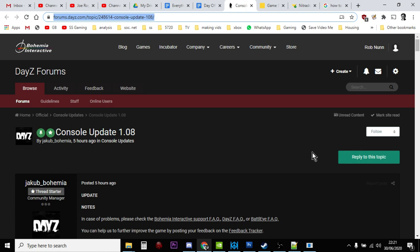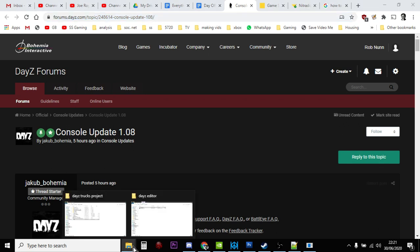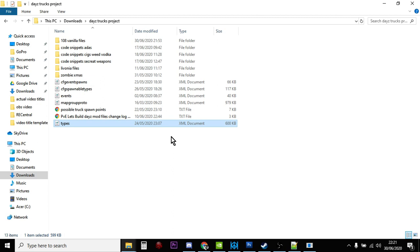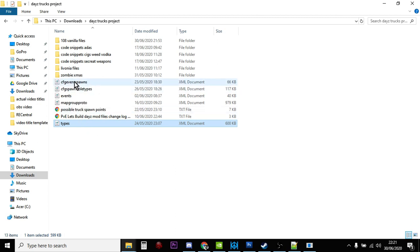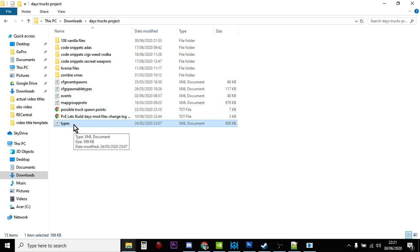Now there's quite a few different ways of doing this, this is just the way that I'm going to be doing it. And in this example, we're going to be looking at the types.xml file, which is one of the most important files. Now I'm pretty lucky in the fact that with my mods, I only have five files: event spawns, spawnable types, events, map group proto, and types. So there's not that much to do, but the big one is always the types file.